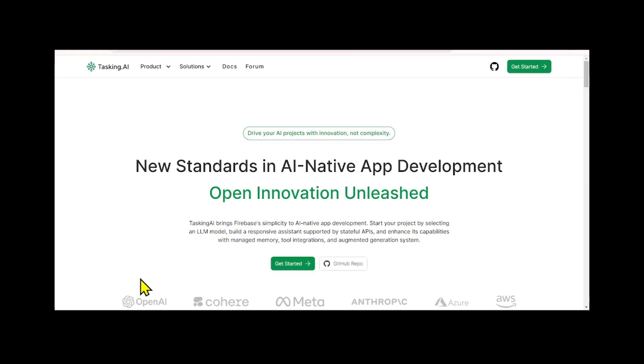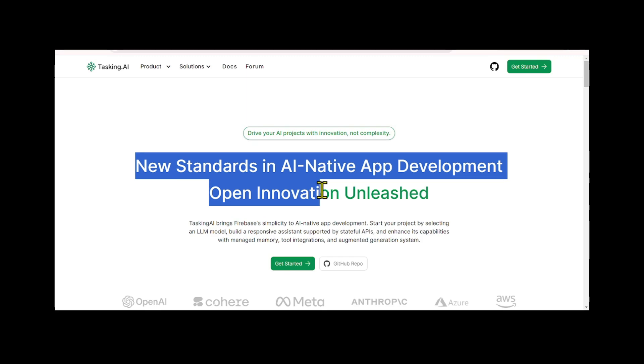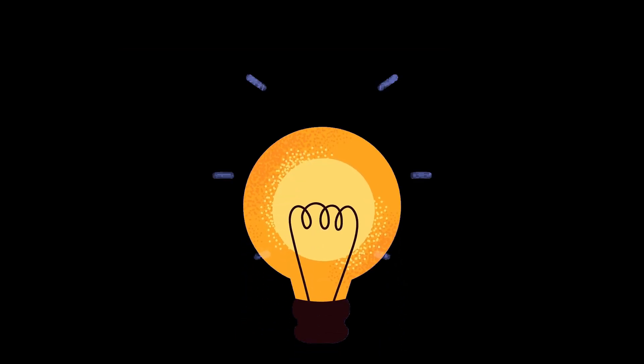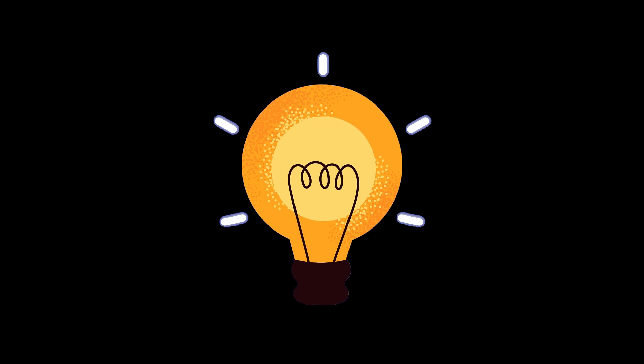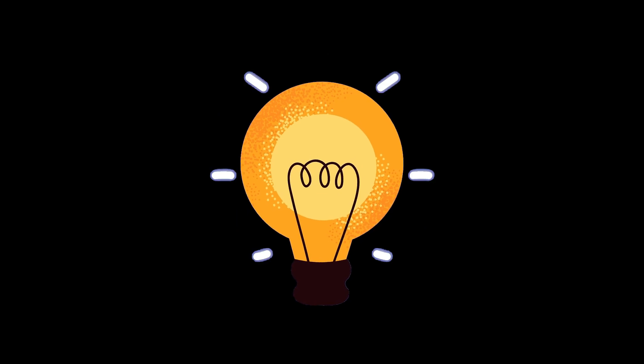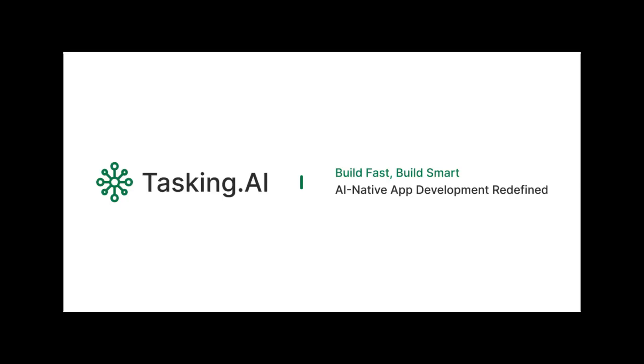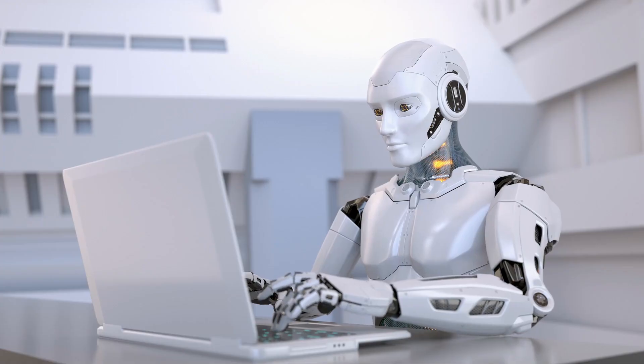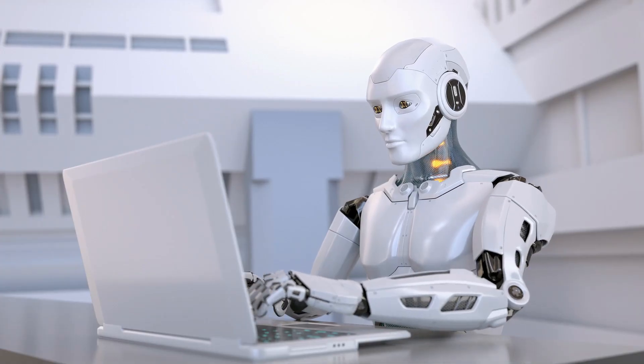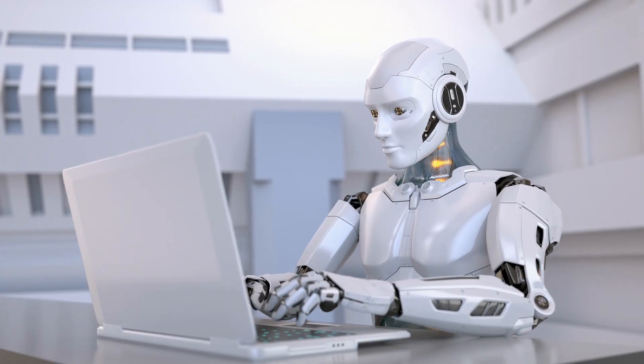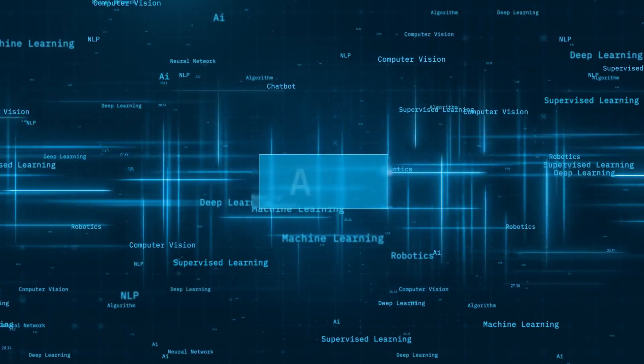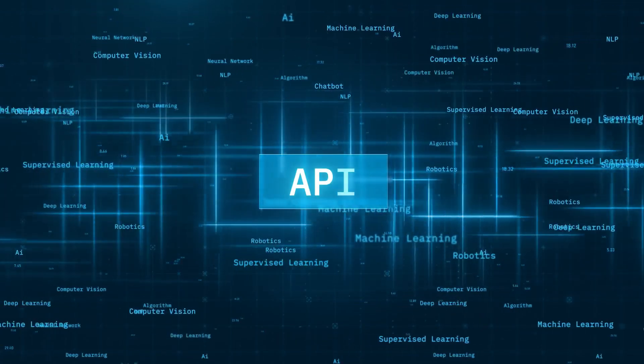TaskingAI introduces a new era in AI native app development, offering simplicity and innovation like never before. With TaskingAI, building responsive assistants supported by stateful APIs becomes effortless.